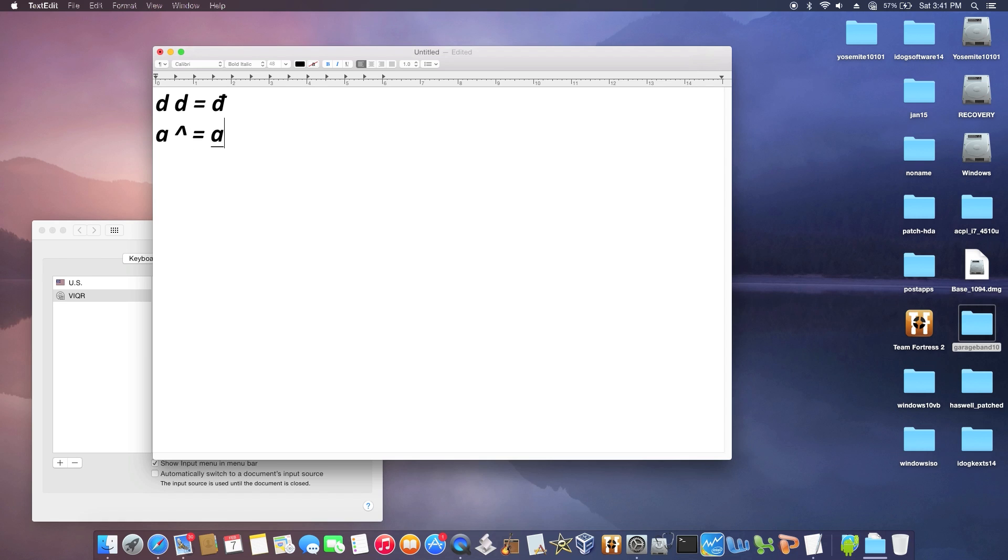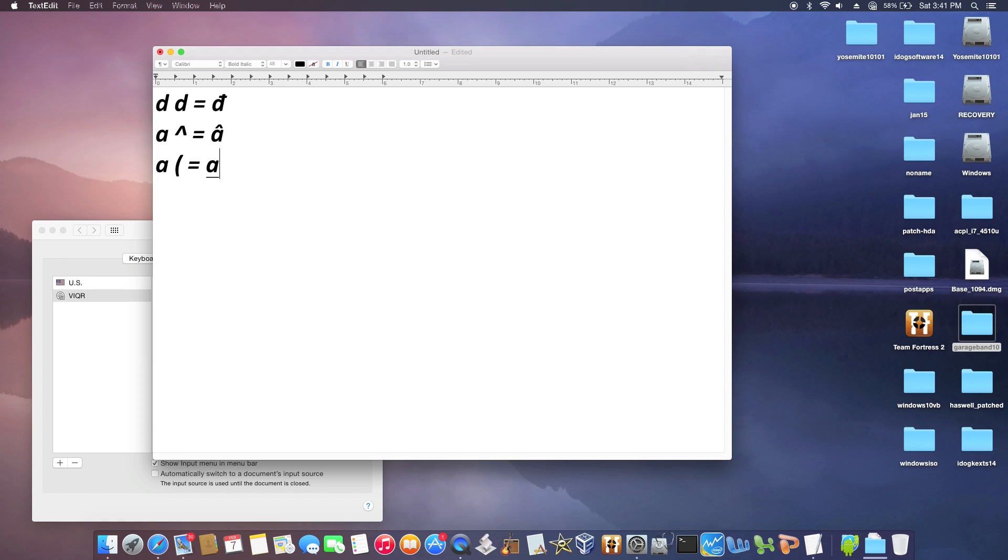If I have E and that together, I have Ê.